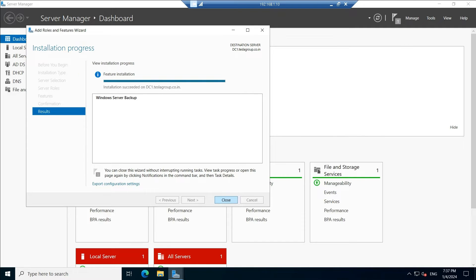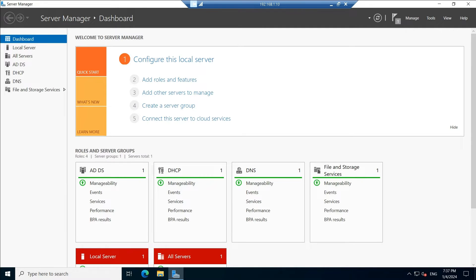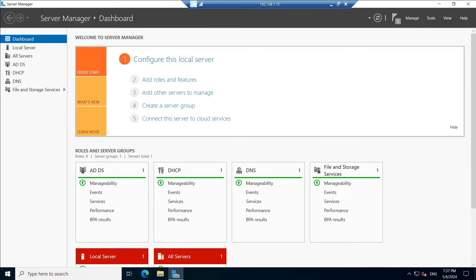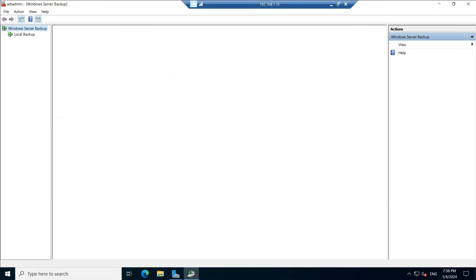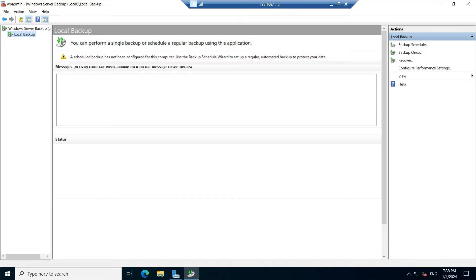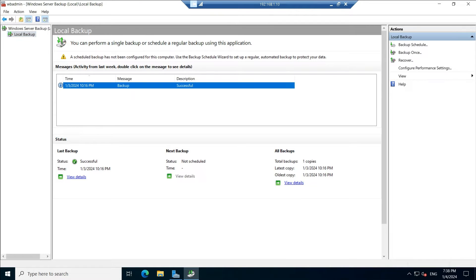The feature has been successfully installed. Close this. Once we install the feature, you can see it under Tools. Go to Tools and find Windows Server Backup — select it. When you click on Local Backup, if there is any existing backup present it will show up; if not it will show blank. There is no previous backup here because I just installed the feature.